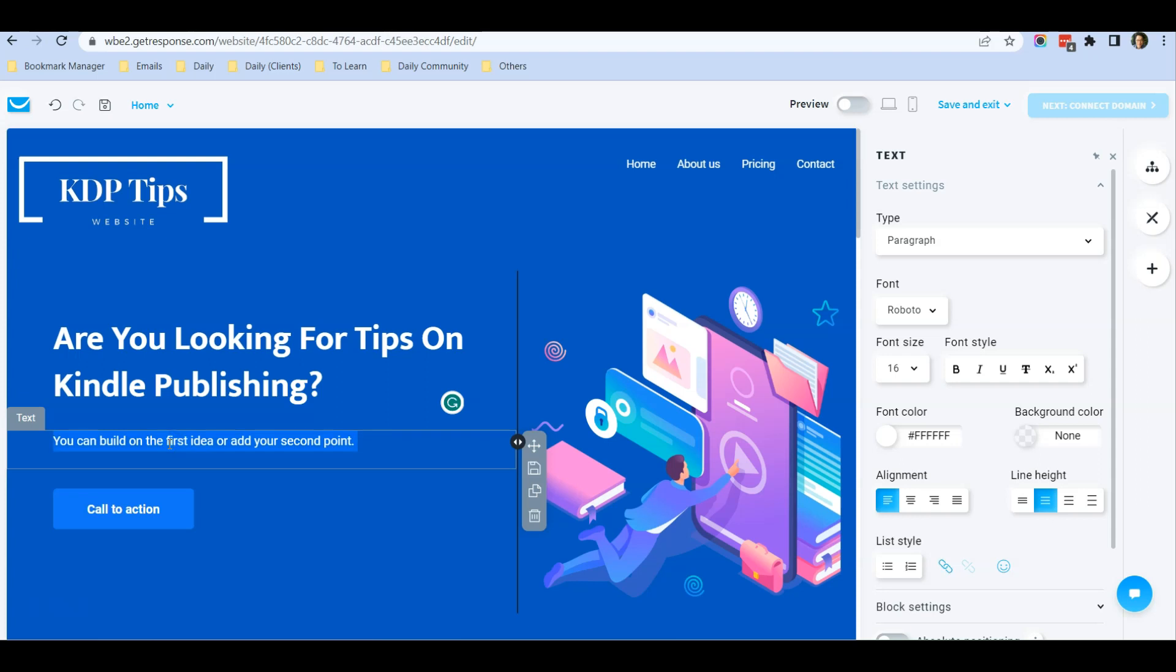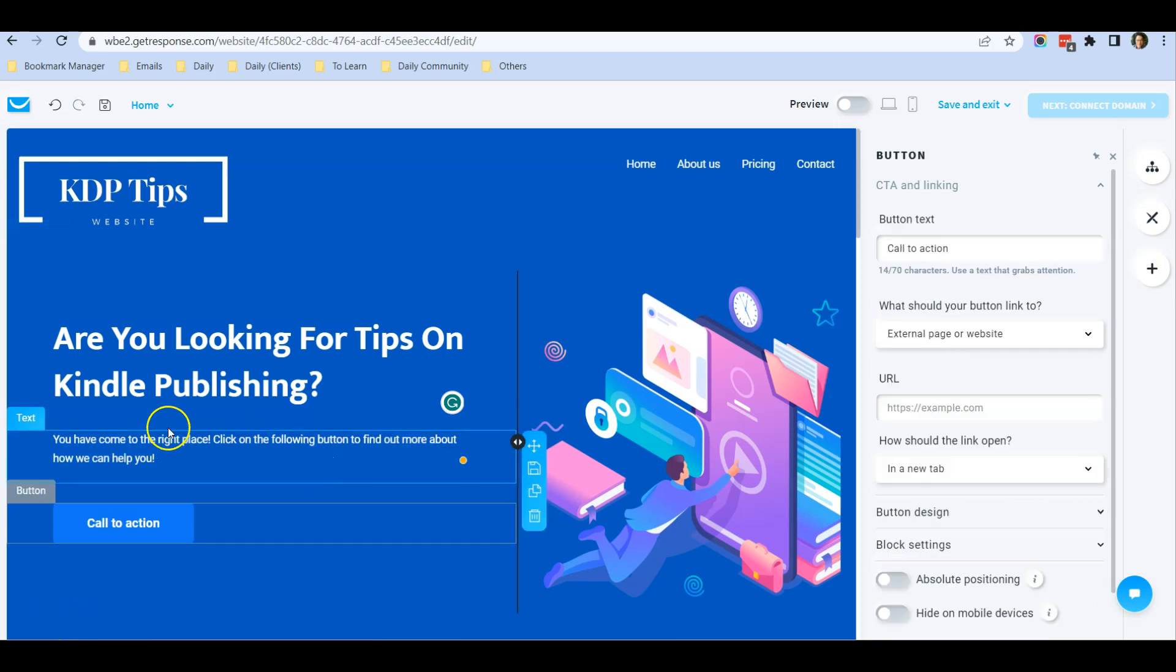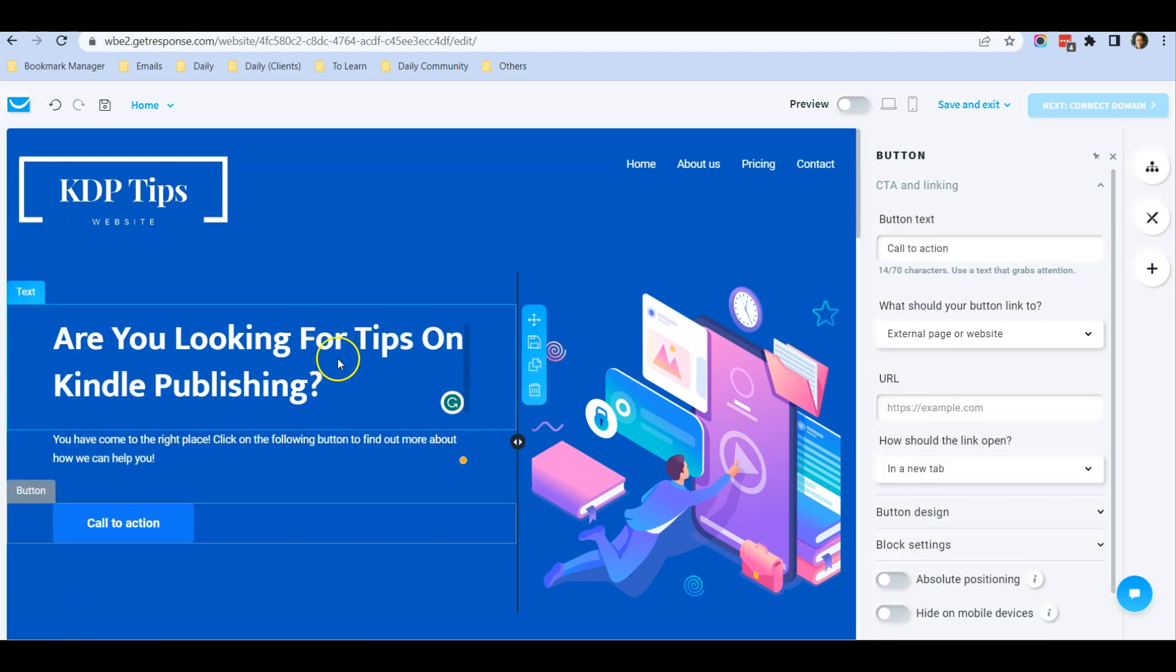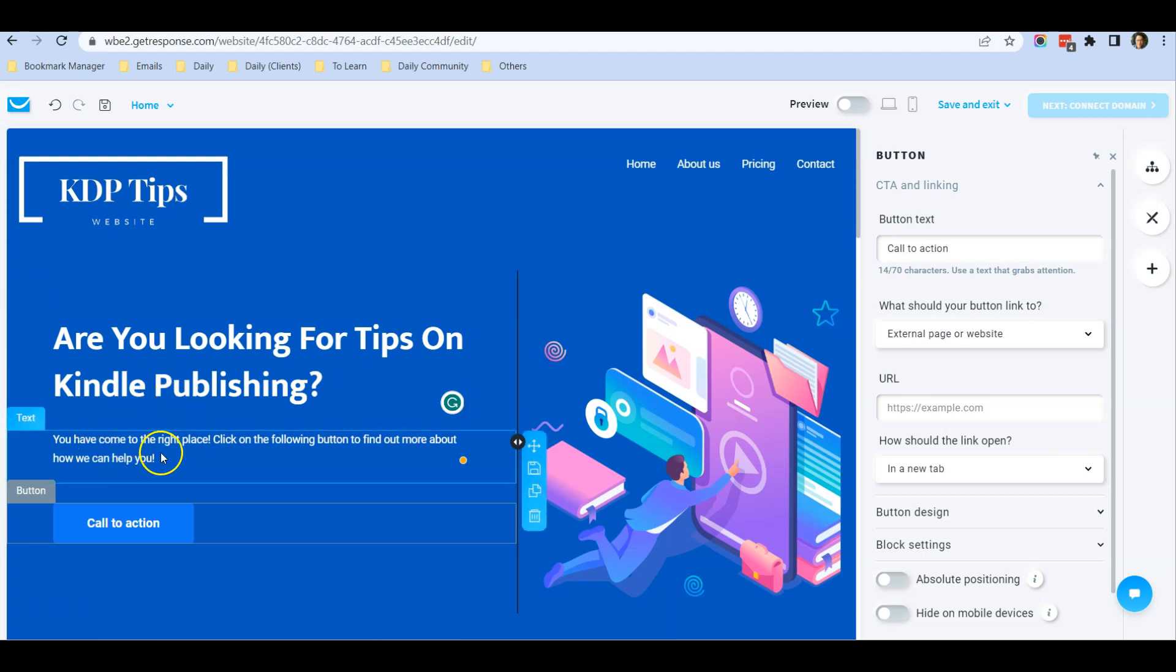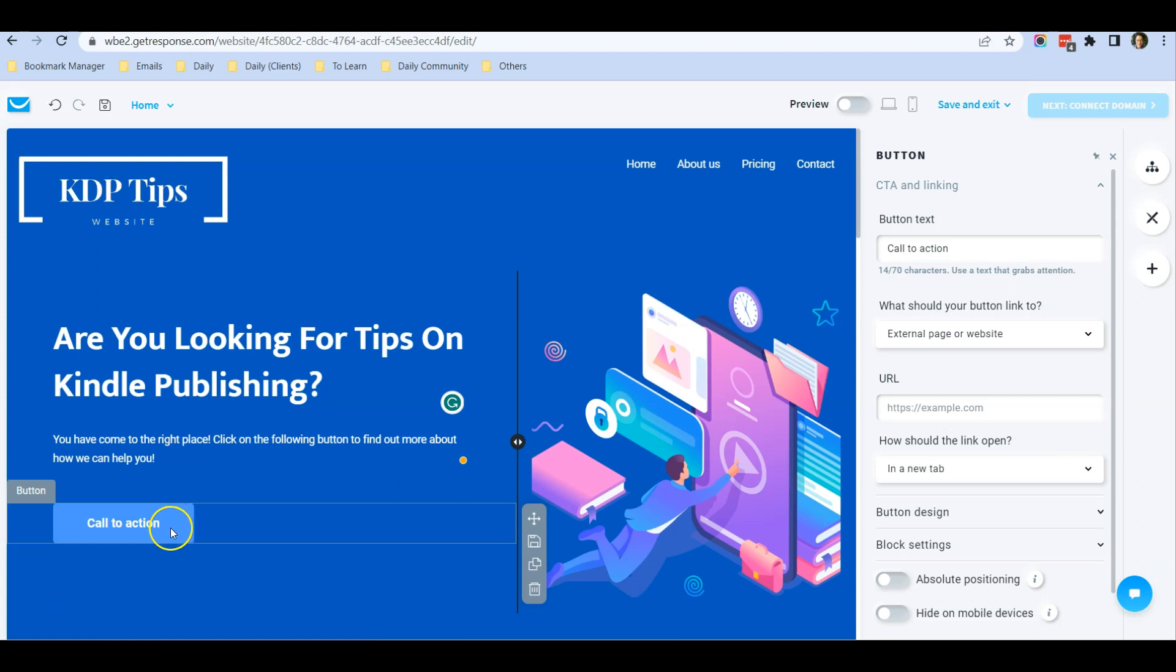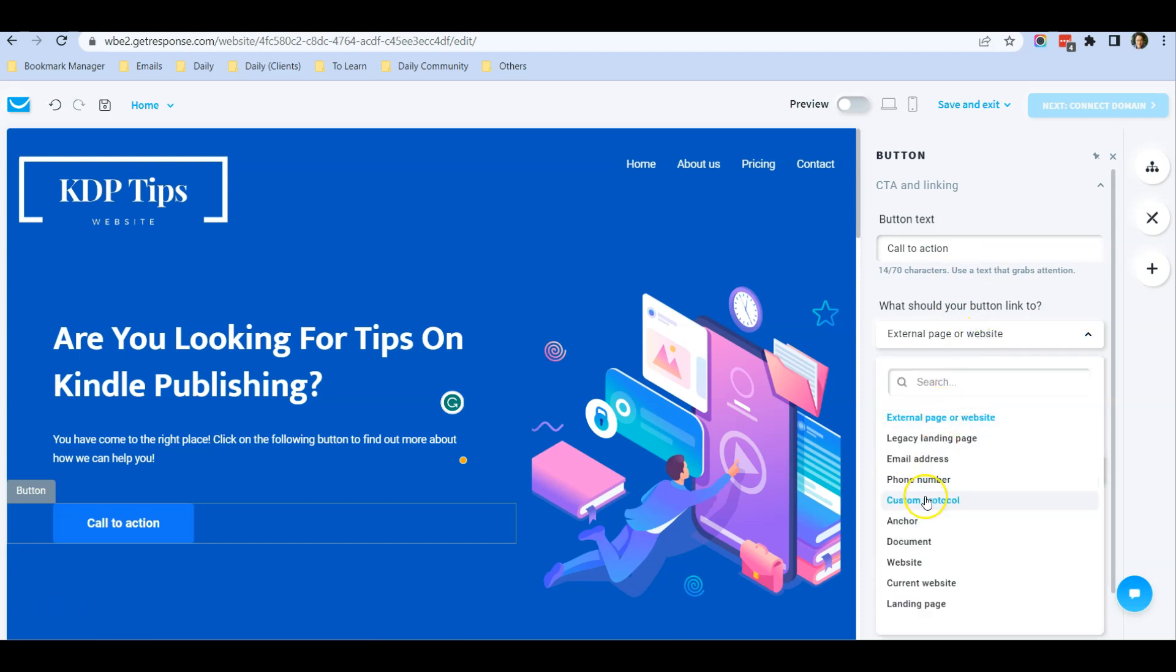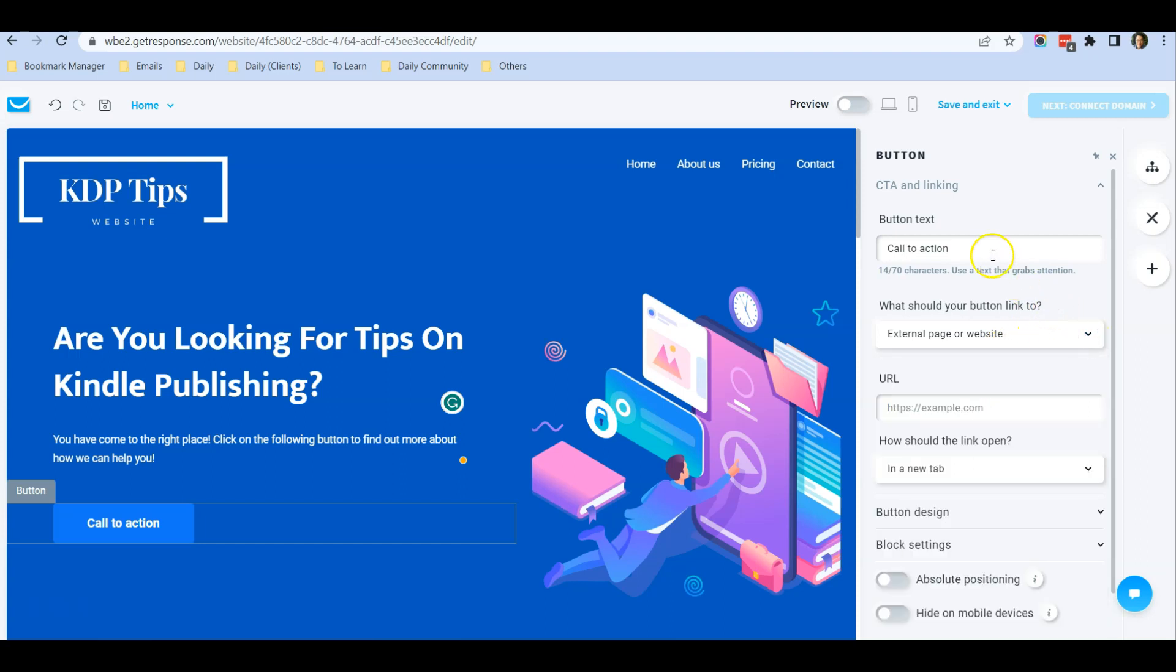I've typed: Are you looking for tips on Kindle publishing? You have come to the right place. Click on the following button to find more. You can click on this button and decide where it should be linked to. This is a very useful feature. You can also customize the text—currently it's Call to Action, but you can put Tap Me for example.